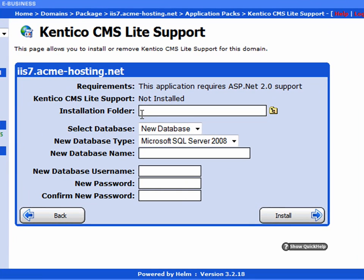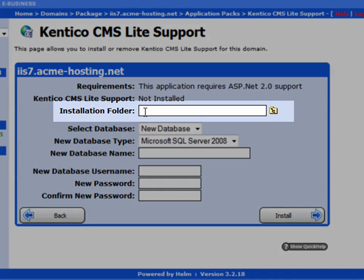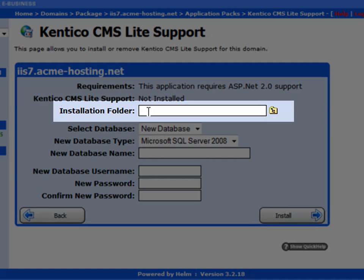For the installation folder, if you wish to install Kentico on the root of your domain name, leave that blank. If not, enter a subfolder. In my case, I'm going to use Kentico.